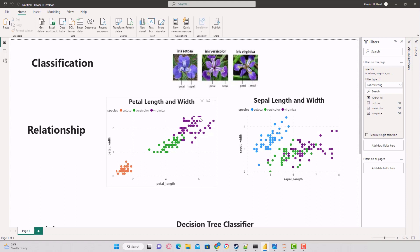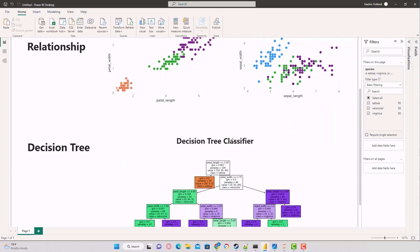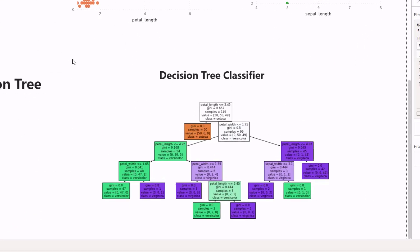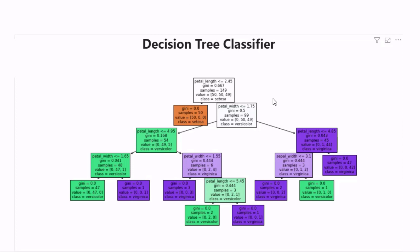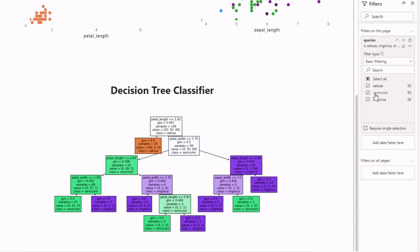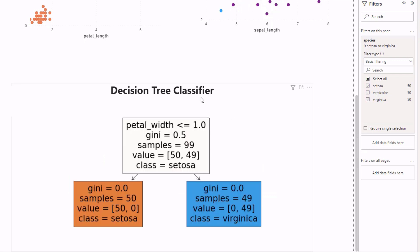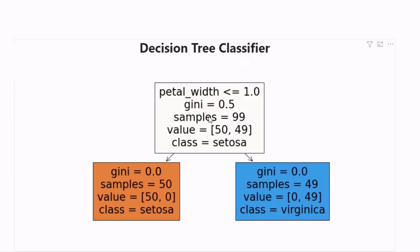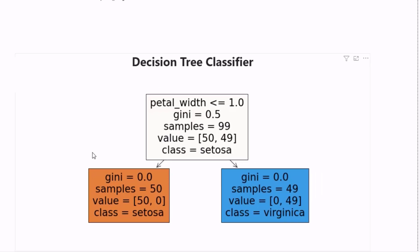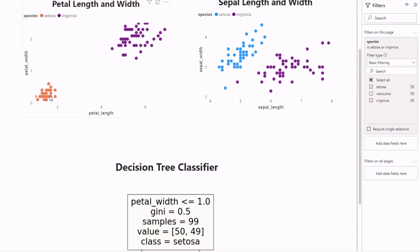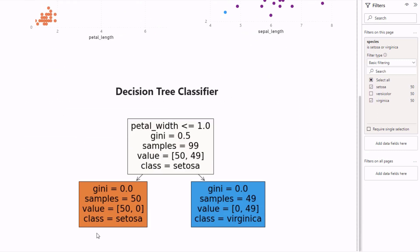Here's what a decision tree looks like. If we simplified it to just two classes, it's quite easy. If the petal width is less than one, the predicted class is Setosa, and the right branch would be Virginica. Left means yes, so anything under one is Setosa, and our classifier predicted that right.